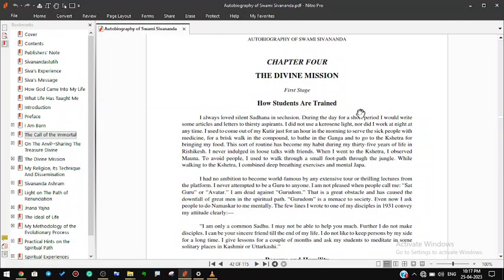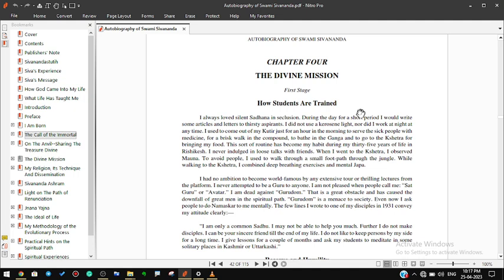Chapter 4: The Divine Mission. First stage, how students are trained. I always loved silent sadhana in seclusion. During the day for a short period I would write articles and letters to thirsty aspirants. I did not use kerosene light nor work at night. I came out of my kutir just for an hour in the morning to serve the sick with medicine, for a brisk walk in the compound, to bathe in the Ganga, and to go to the kshetra for bringing my food.